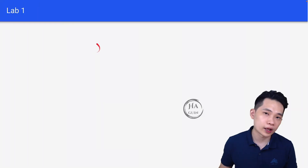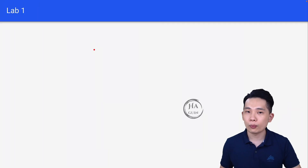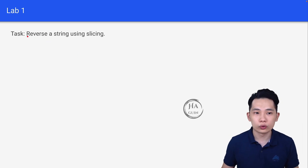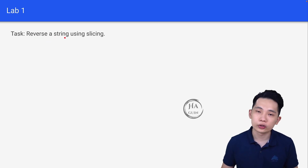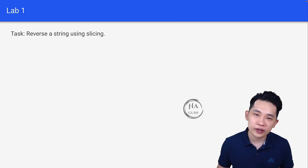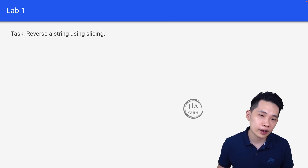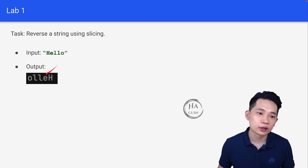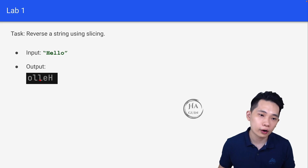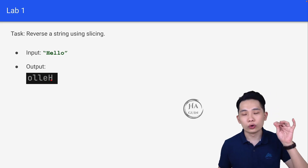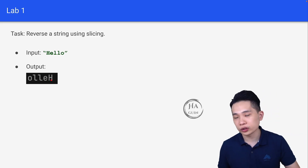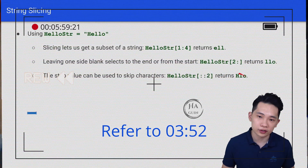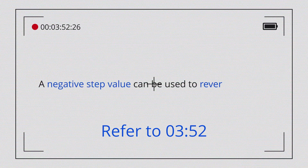Let's do some labs. For Lab 1, reverse a string using slicing. For example, the input is "Hello" and the output should be "olleH". This was covered in the video — you can reverse a string using slicing.